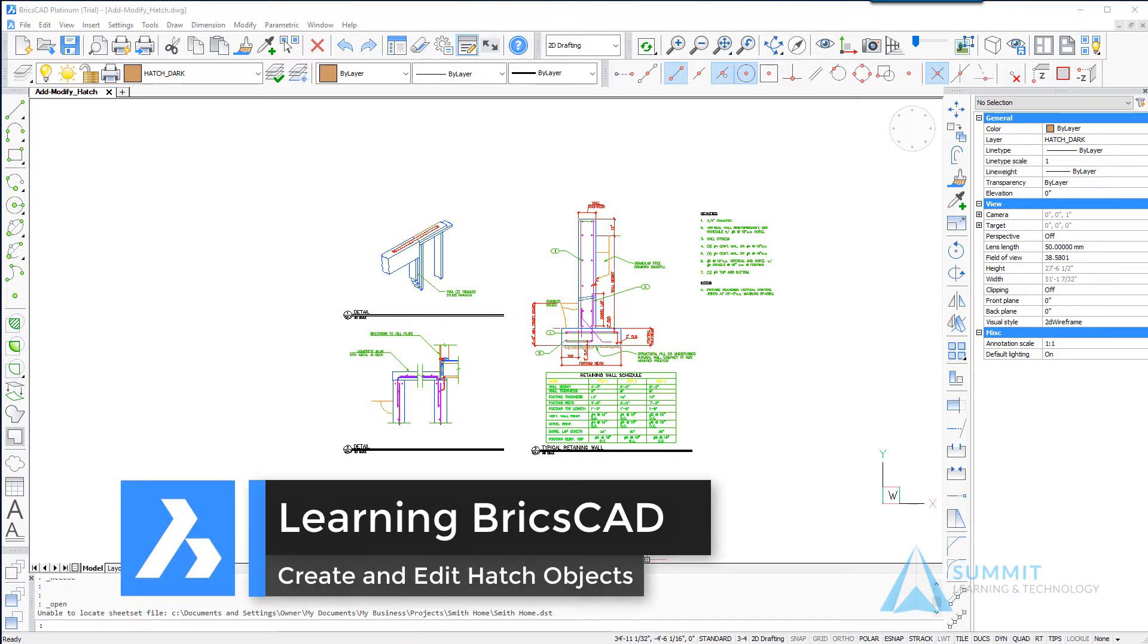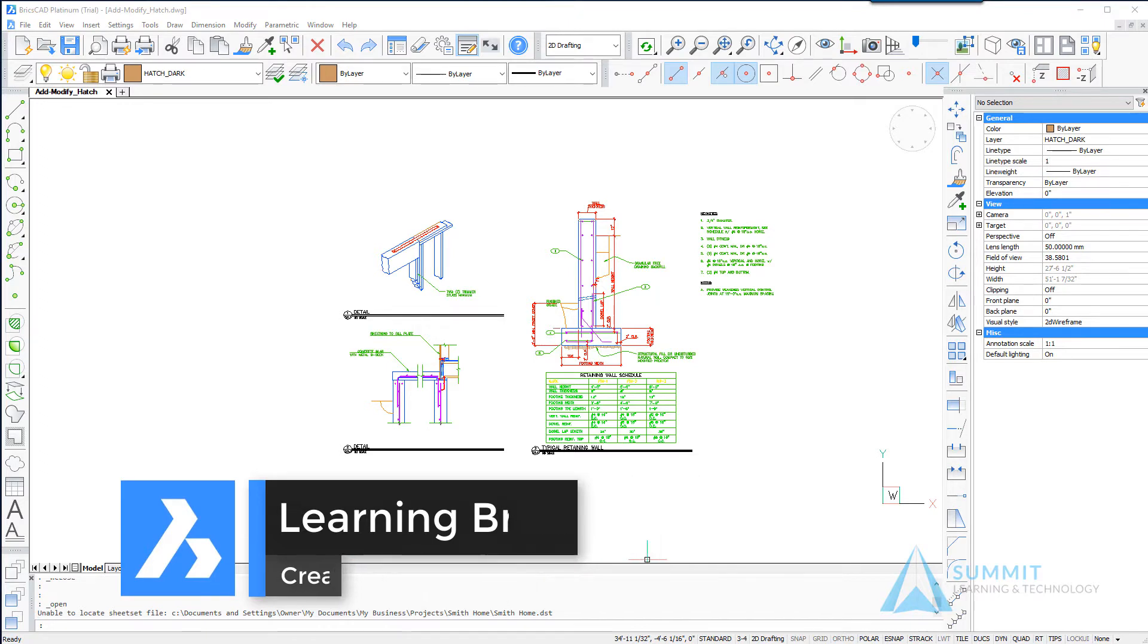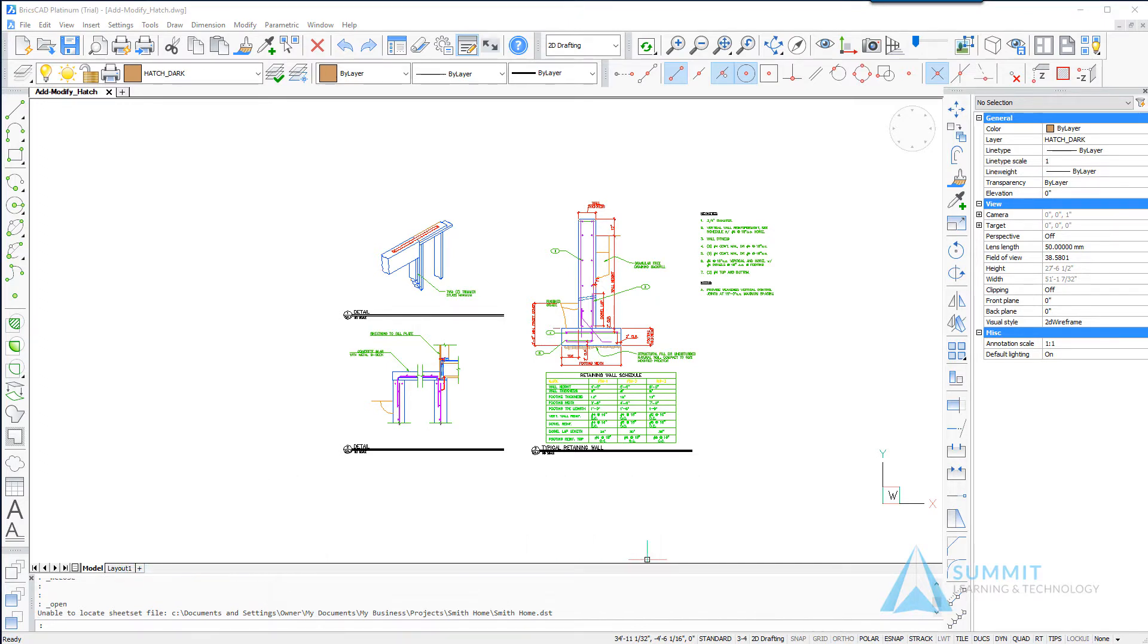Hello and welcome to Learning BricsCAD. In this lesson we're going to be talking about creating and editing hatch objects.